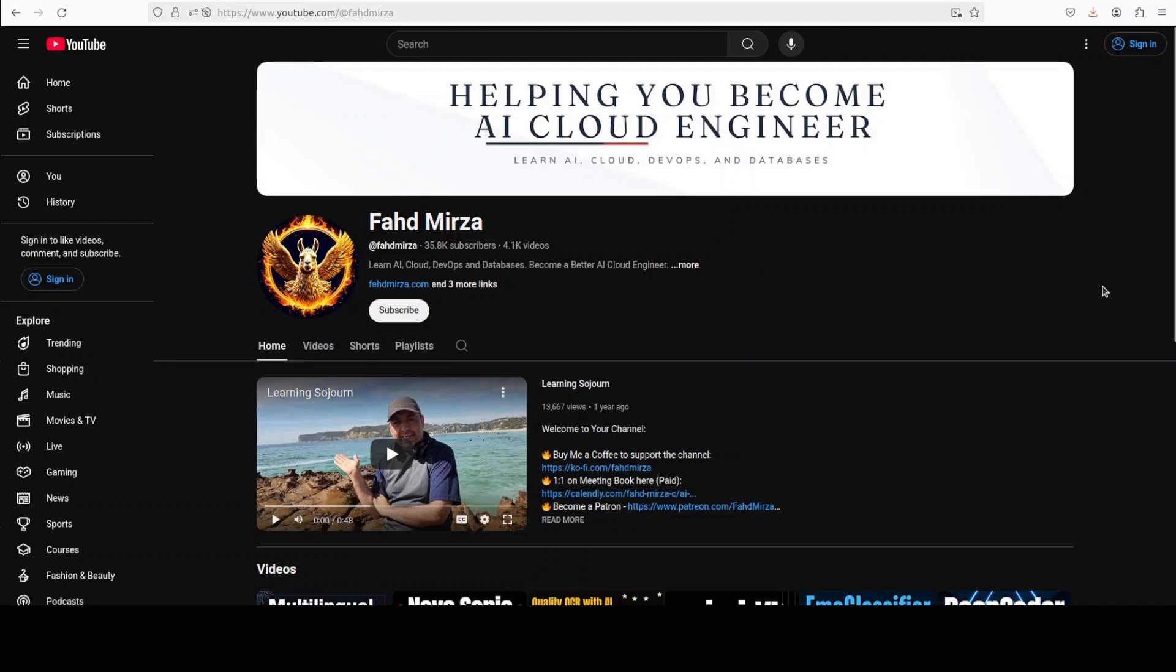If you like the content, please consider subscribing to the channel. If you're already subscribed, please share it among your network as it helps a lot. Thank you for watching.